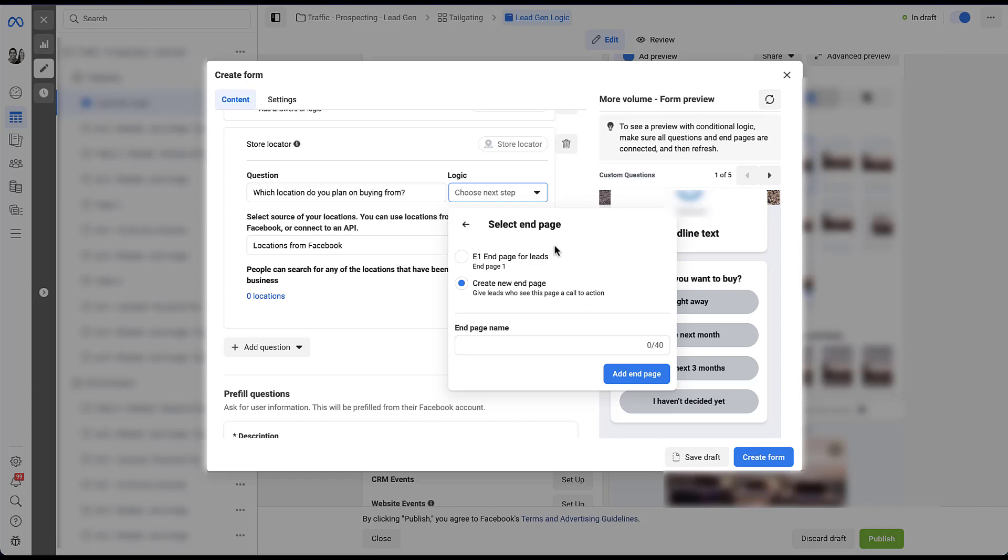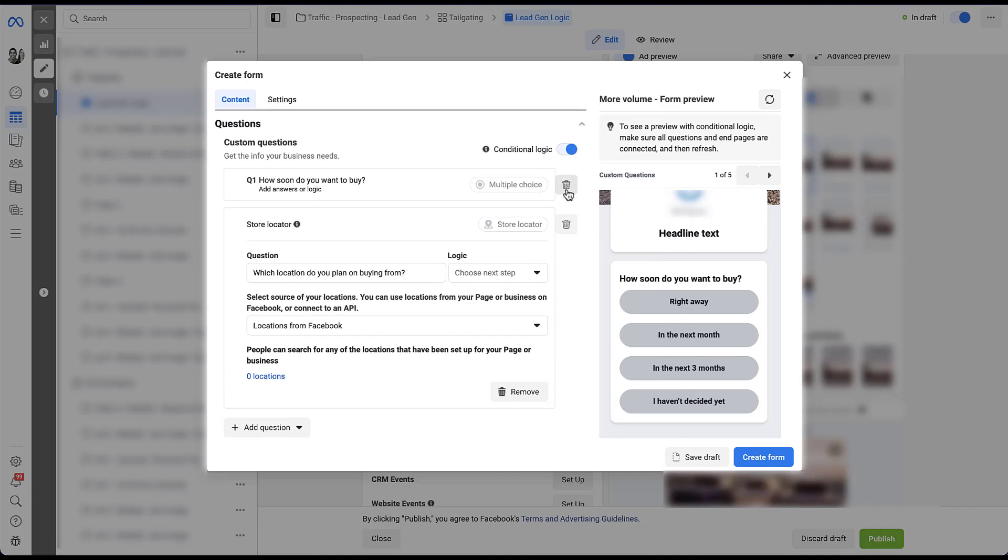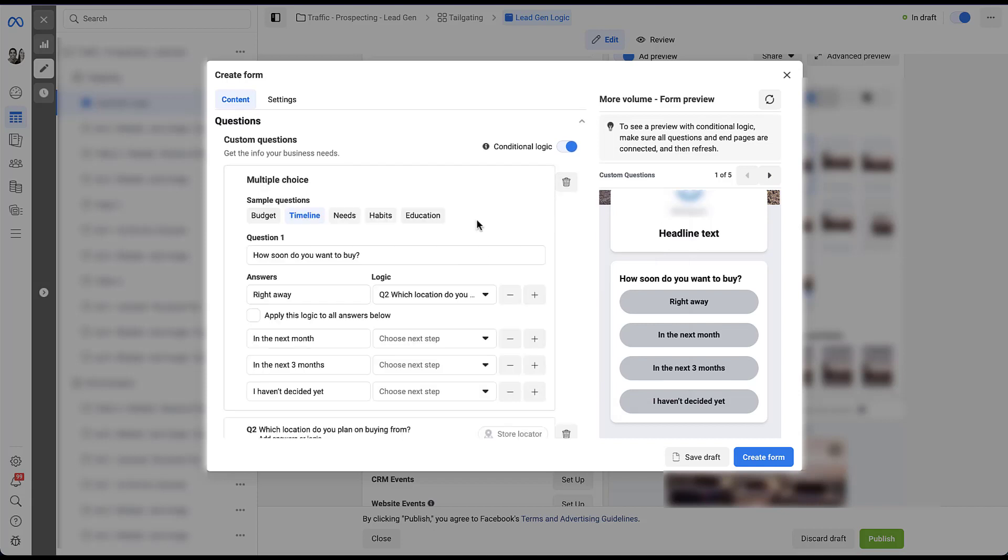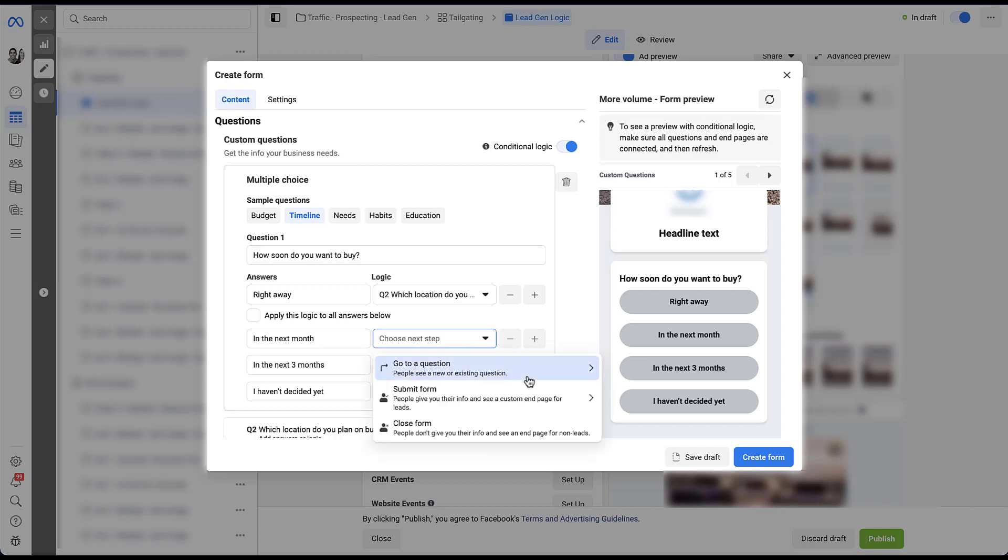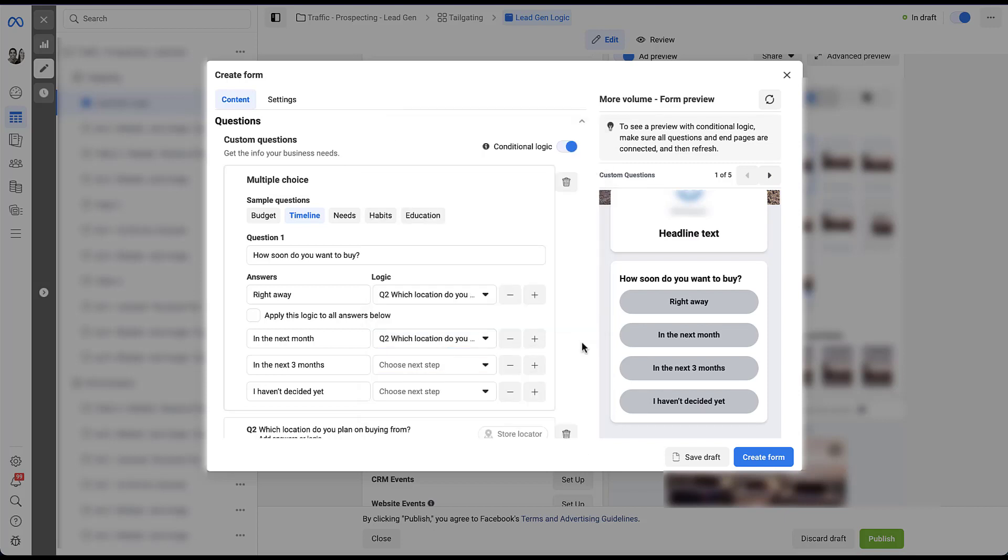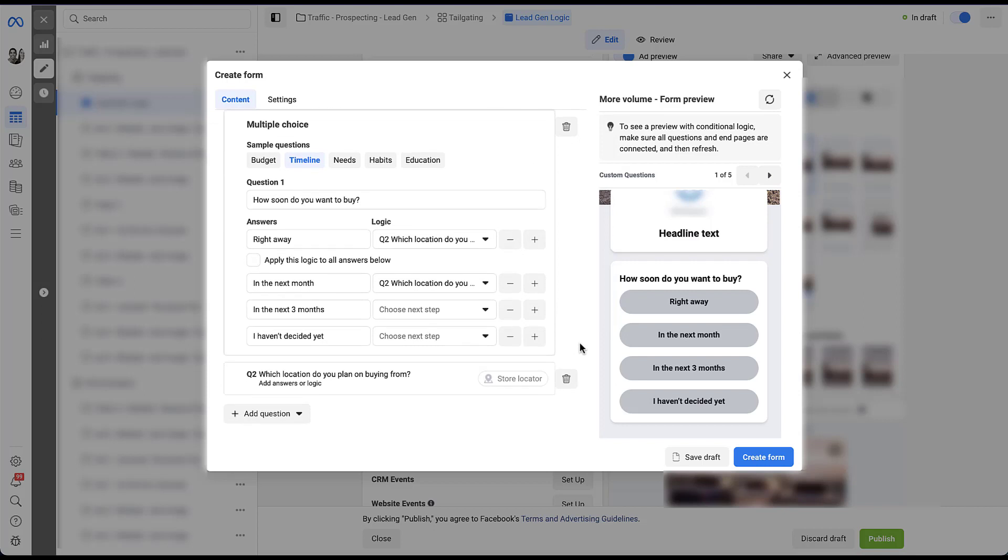Before we get to end pages and end page strategy, I want to continue talking about the conditional questions. So let's scroll back up to the first one because we've only selected logic for the first answer. We still need to do this for the rest of the different answer options. In the next month, if somebody is going to buy a truck, I think that's probably still just dealership worthy. Which location do you plan on buying from? And now we know that one is going to go there. But the next options down here below are in the next three months or I haven't decided yet. And I'm even going to add in a different option that says I'm not buying a truck.